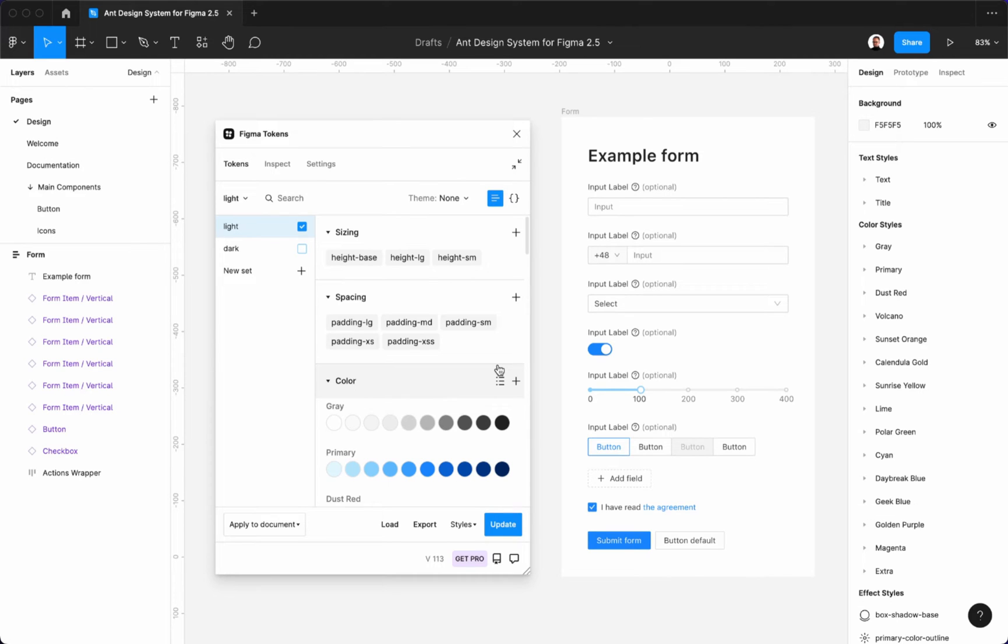Hey! Ant Design System for Figma 2.5 is fully powered with the Figma tokens plugin, allowing you to change the style of the entire UI kit in a few minutes.